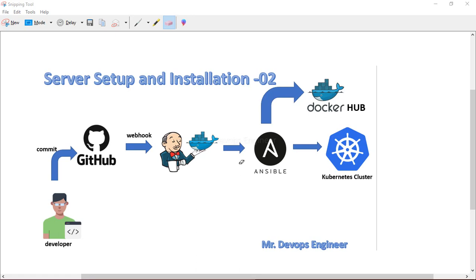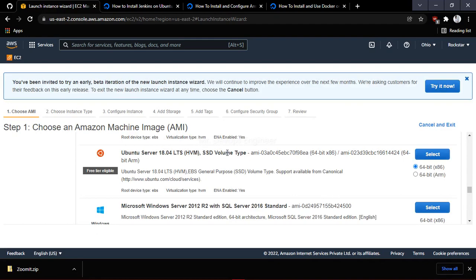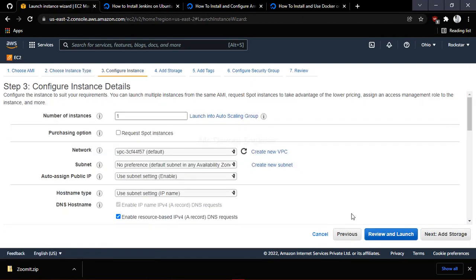Let's start creating three EC2 instances. One more thing: if you are setting up a Kubernetes cluster using Minikube, you need a t2.medium instance for that — make sure you choose t2.medium. For Jenkins and Ansible, t2.micro is enough. Let's go to the AWS portal and start creating the servers. I'm clicking on Launch, selecting Ubuntu Server 18.04, and choosing t2.micro. In the configuration, set the number of VMs to two — one for Jenkins and one for Ansible. Then click Next to storage.